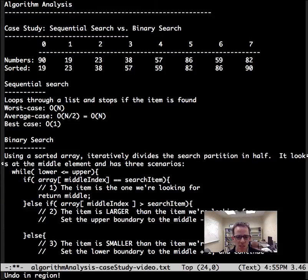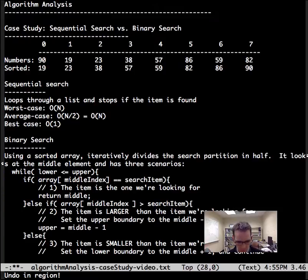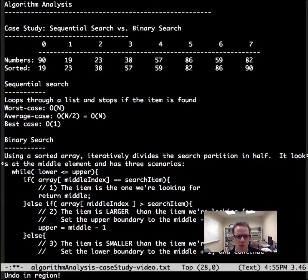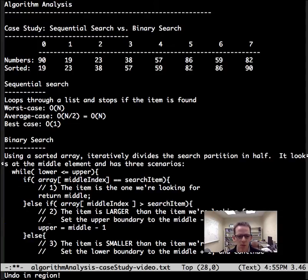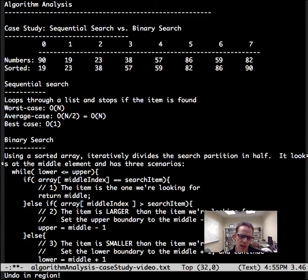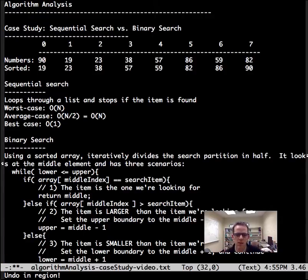If it is the search term, great, we're done. Return the index of what we're looking for. If it's not, we need to change the upper boundary, and that'll cause the middle value to be updated where we take the lower plus upper and divide by 2. Alternatively, we need to change the lower, make it jump up.